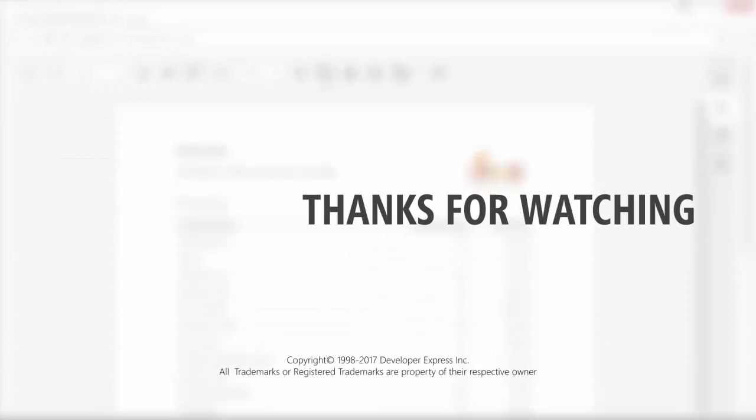And that's it for this video. To learn more about our reporting suite, make sure to check out the documentation on our website or watch more videos from our playlist. You can also subscribe to our channel to receive all of our latest content. Thanks for watching and thank you for choosing DevExpress.